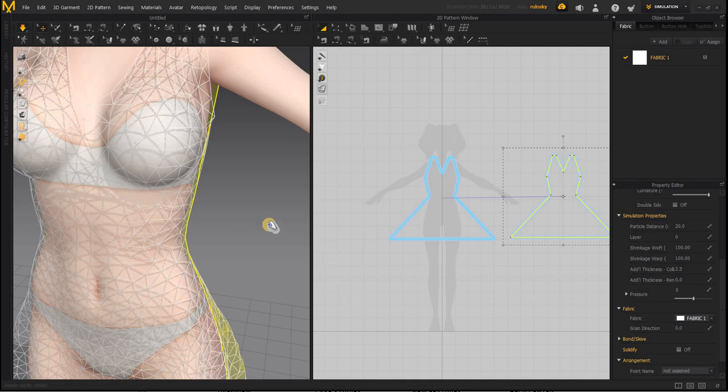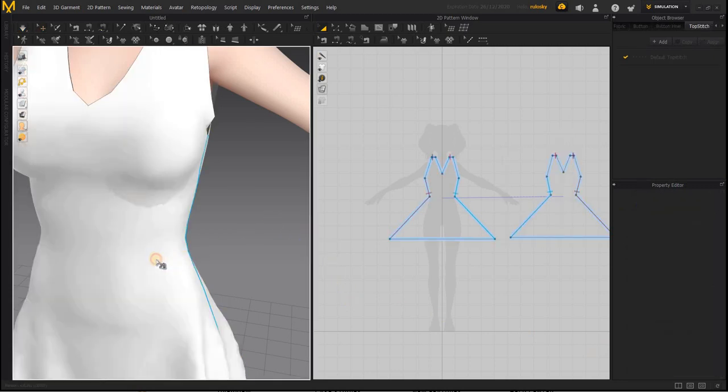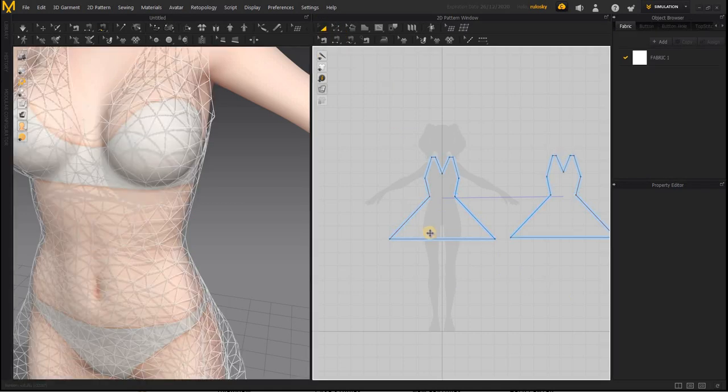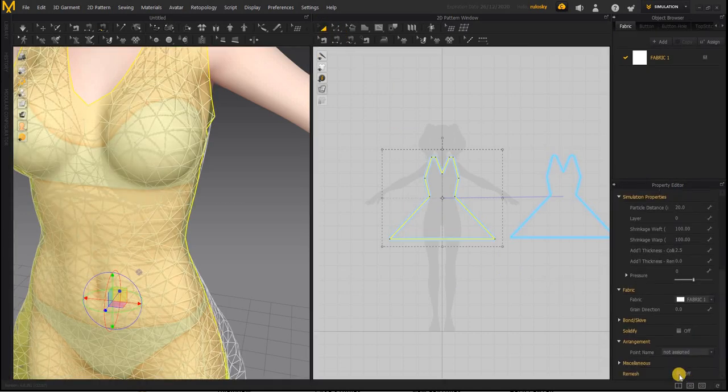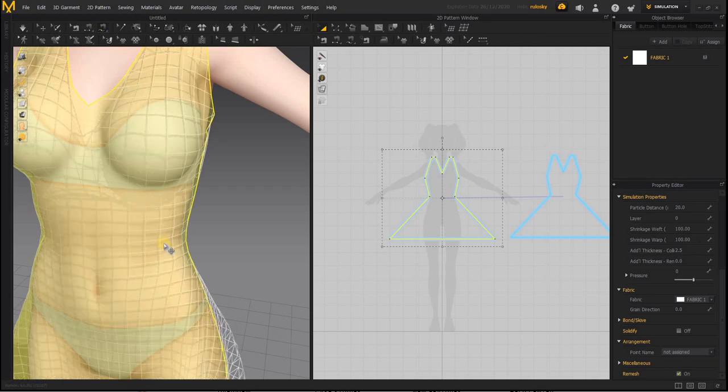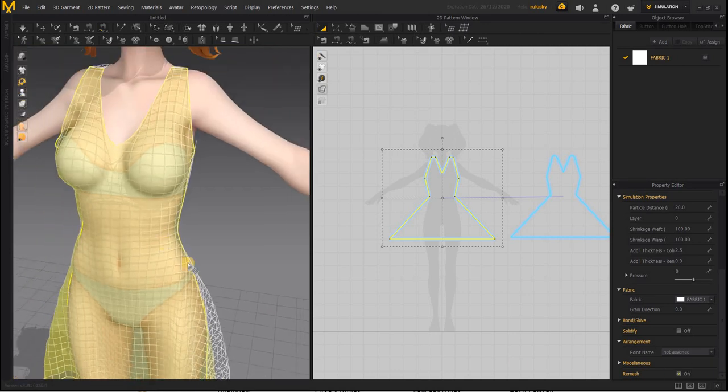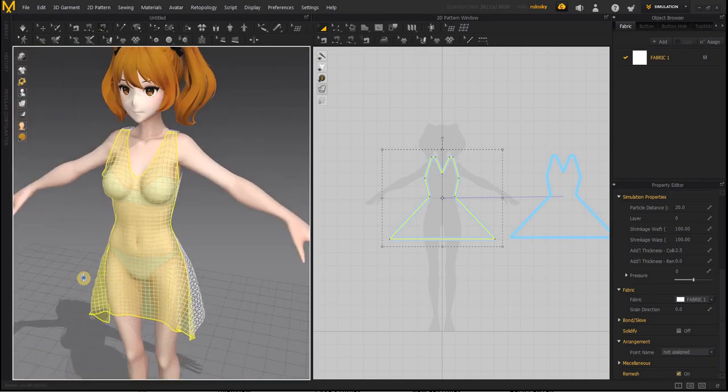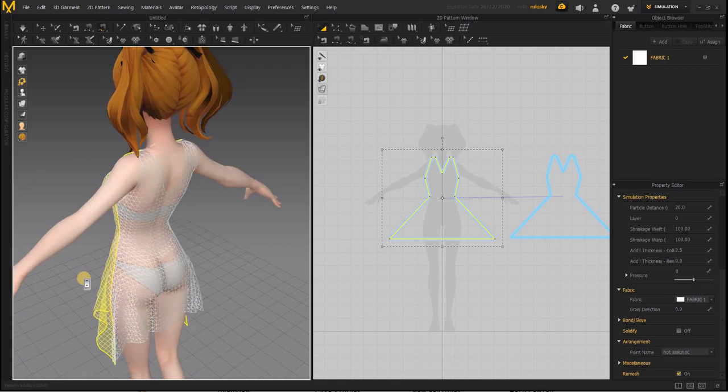Maybe I need to turn the simulation off, then select the garment and turn remesh on. Now you get quads. We need quads.